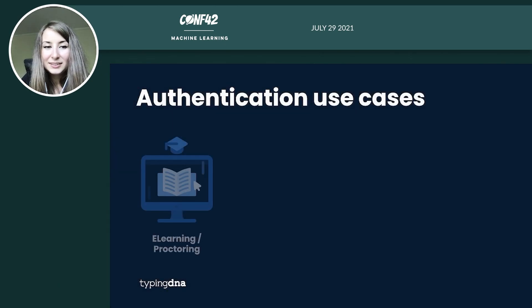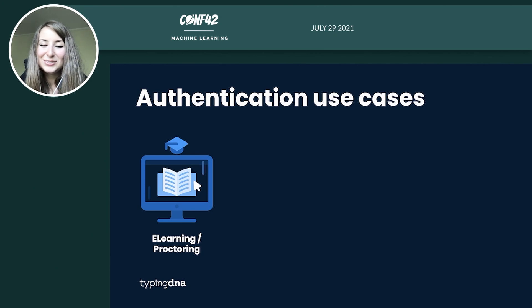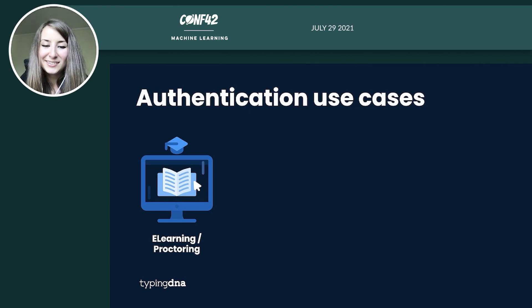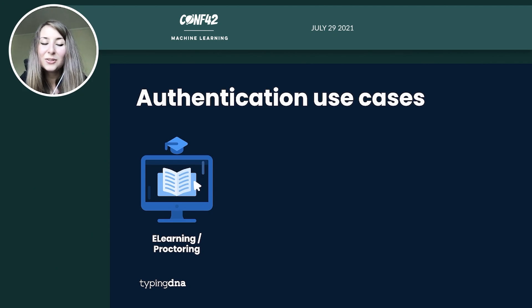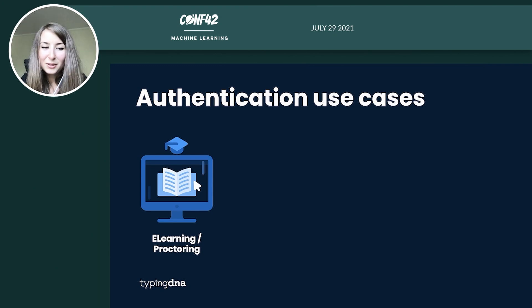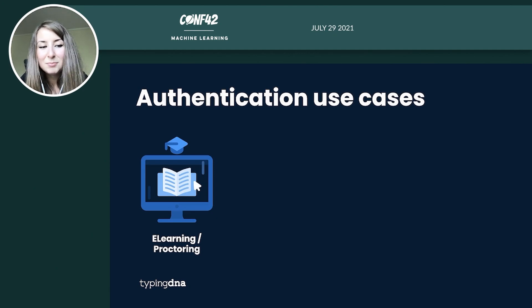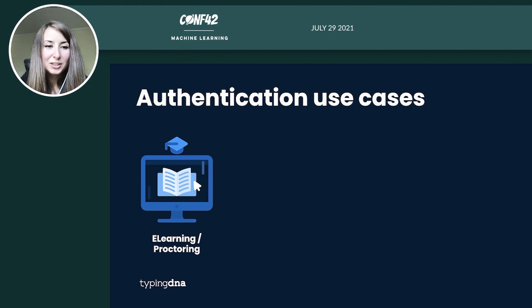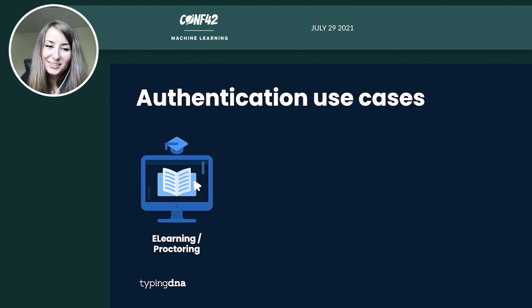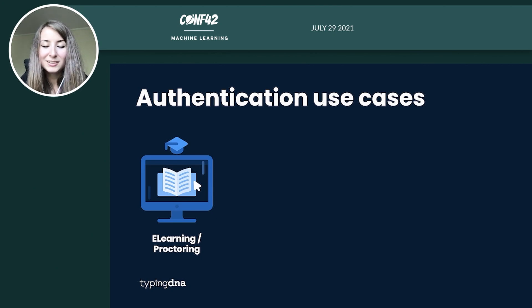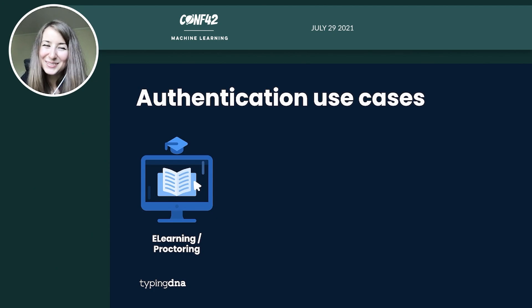Now, this is currently being heavily used in e-learning, especially since COVID hit. More and more universities and courses moved online, and also the need to secure the courses and certifications grew. We have various clients that reached out and they implemented TypingDNA authentication in various steps of the journey, being it while taking the exam, also at the end, to ensure that the person who started the exam was also the same one that was continually doing the exam and finished it. And it's the same person as the one that took the course initially.